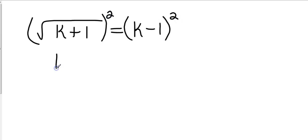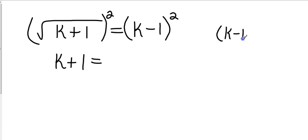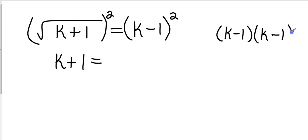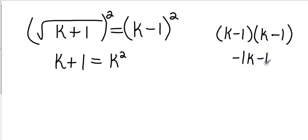So this is going to be k plus 1 equals. Now off to the side, I need to remember that k minus 1 squared looks like this. And so to solve that, I'm going to use the FOIL method. So that's going to be k squared. Over here I'm going to get minus 1k minus 1k, which is minus 2k. And then my last term is negative 1 times negative 1 is positive 1.